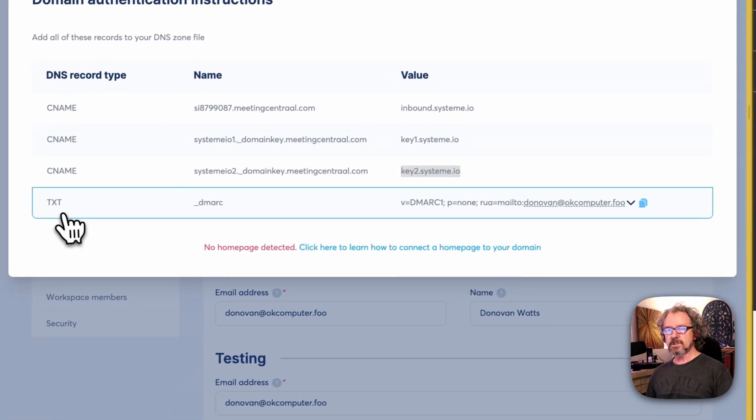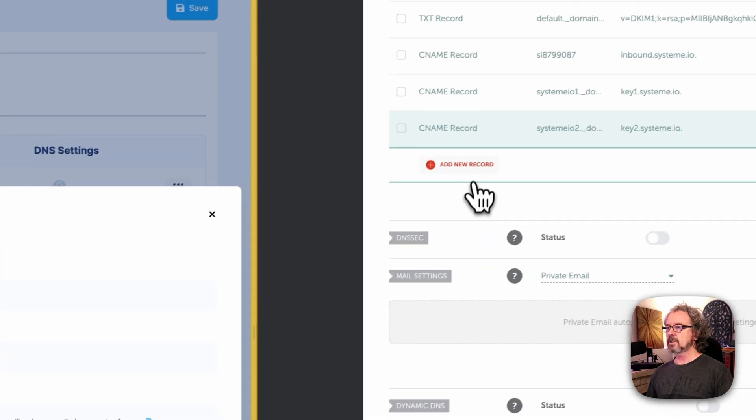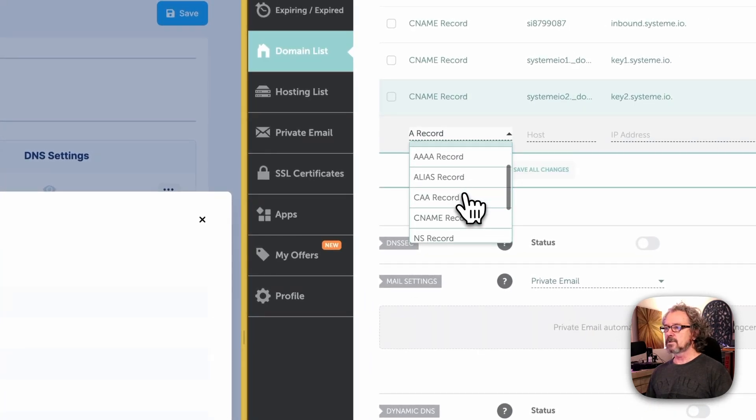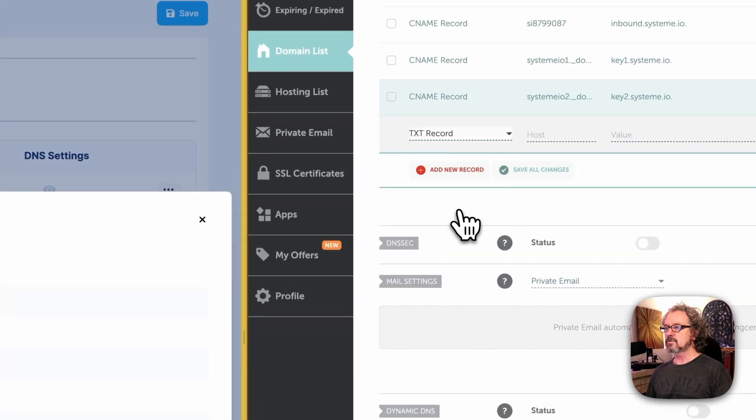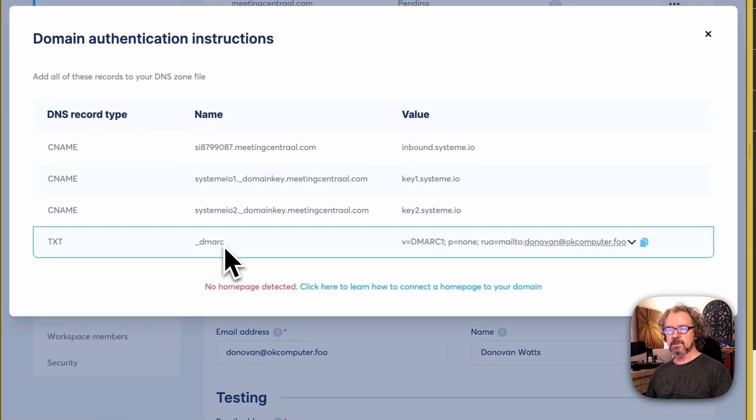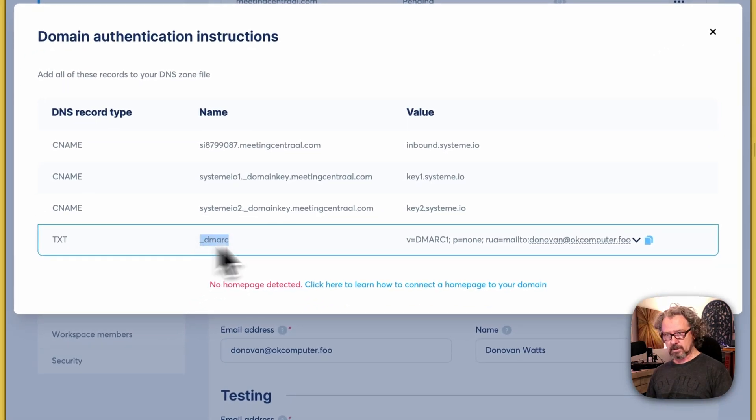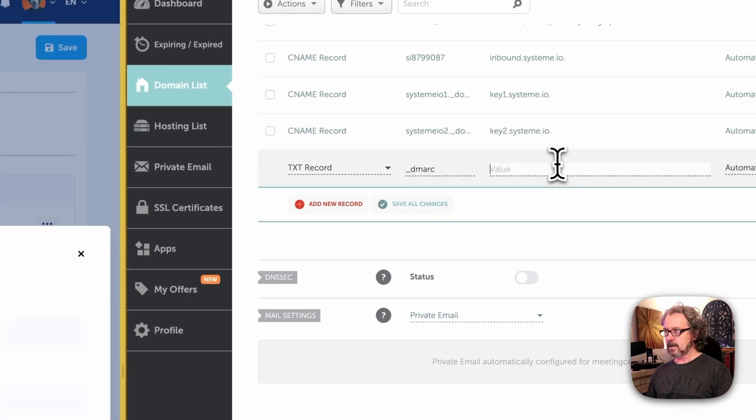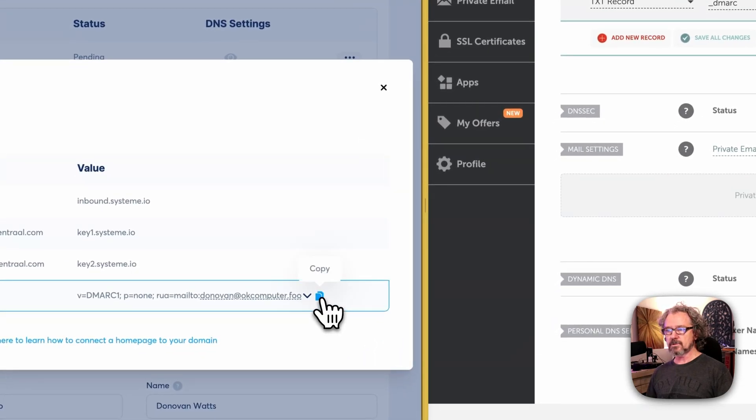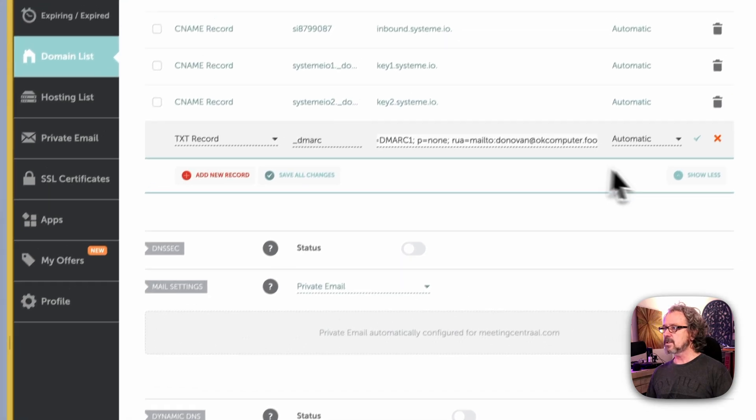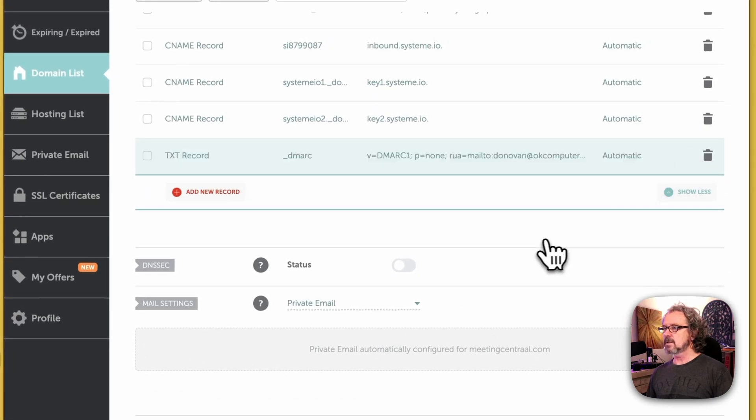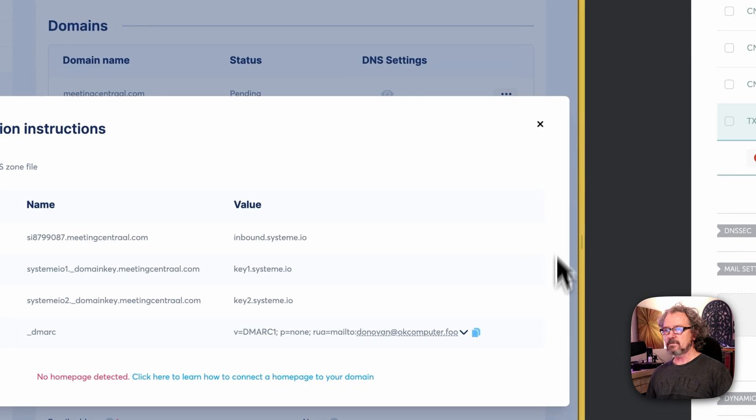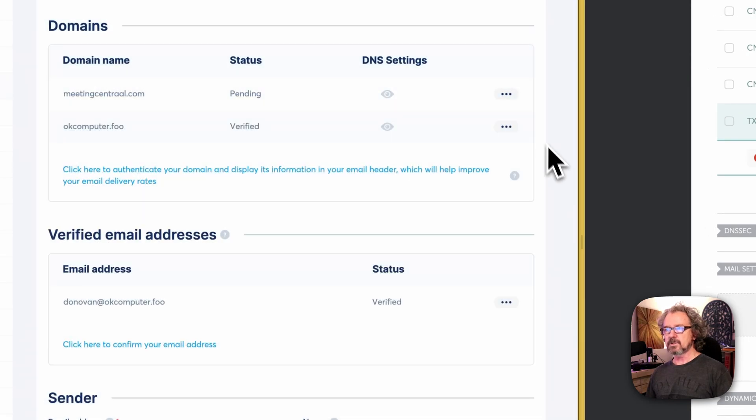And then the last one is a text record. So I'm going to click on Add New Record. Scroll to the bottom here. Text record host is going to be DMARC. And the value, now for the value, you can just click this little copy button here. Paste that in and save it. Okay, so that's about it. I'm going to close this window now.